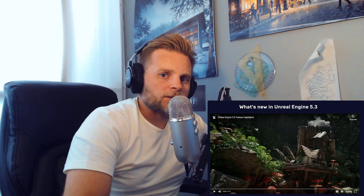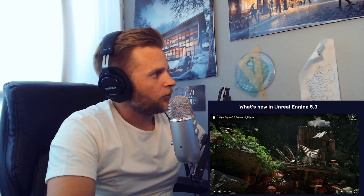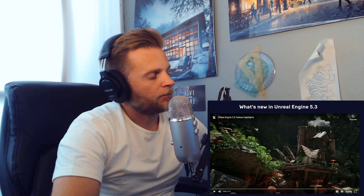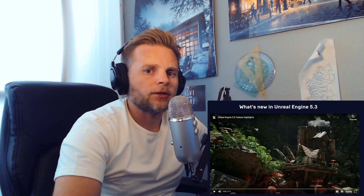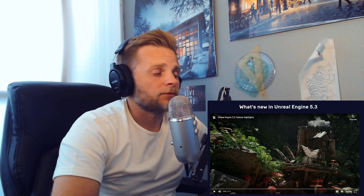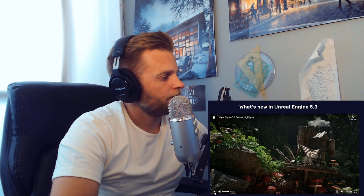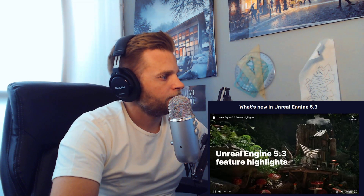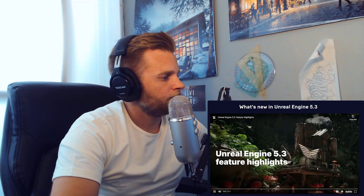There are also big improvements on Lumen reflections. We'll look at some of the release notes on that, but let's jump into the video and see how it applies to the things pertinent to me. I'm just going to look on the release page for Unreal Engine 5 and check out the highlights video.